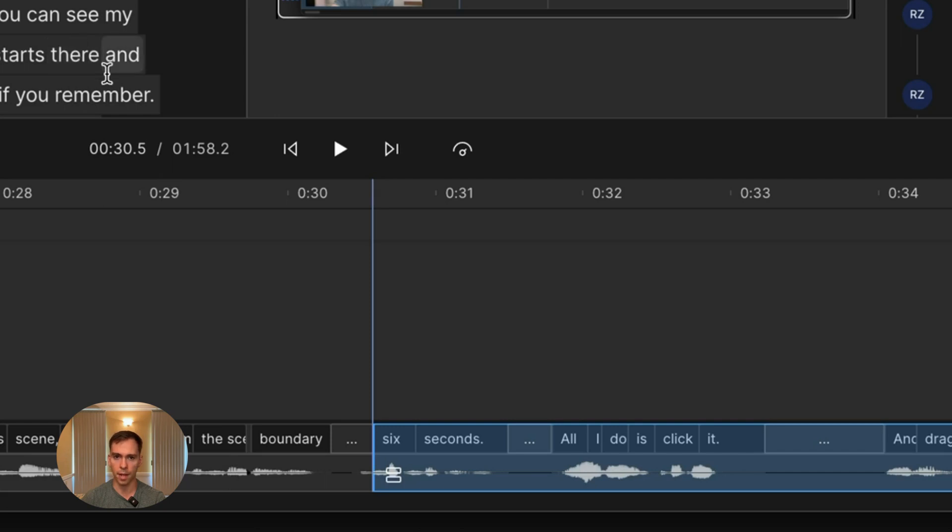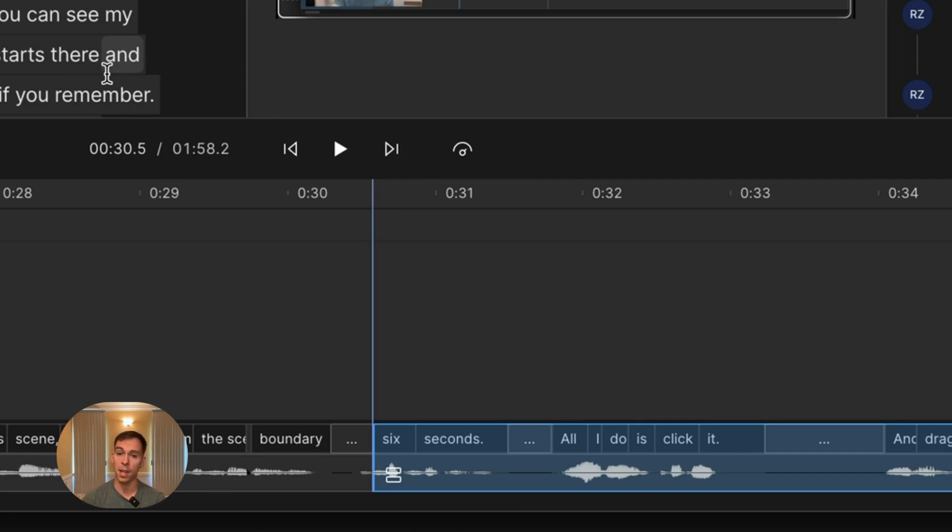So that is how we restore either an old version or deleted text using the timeline in our project. If you found this useful, give this video a thumbs up. Bye.